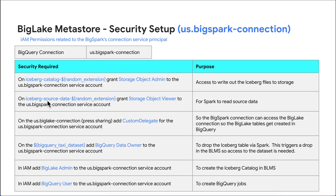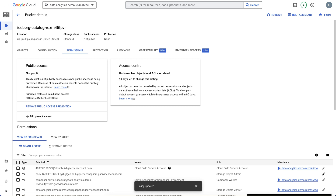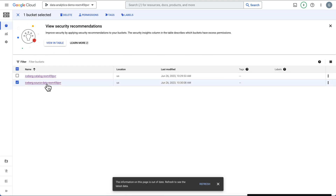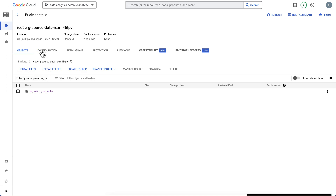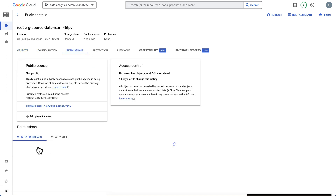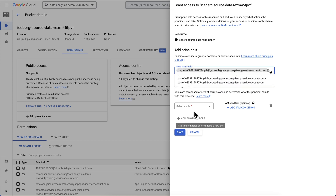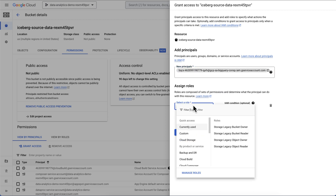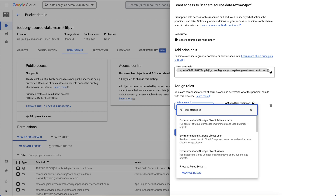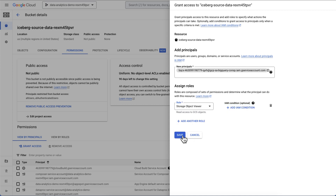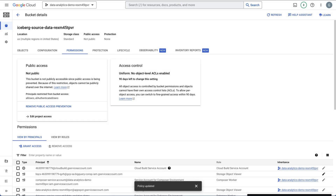The second permission for BigSpark is on source data — we need to grant Storage Object Viewer. This is where Spark is going to read our parquet file. Let's go back, click on the source bucket, click Permissions, click Grant, paste the service account in, select Storage Object Viewer, and hit Save.